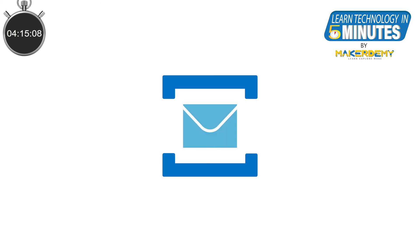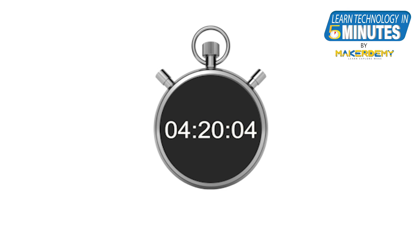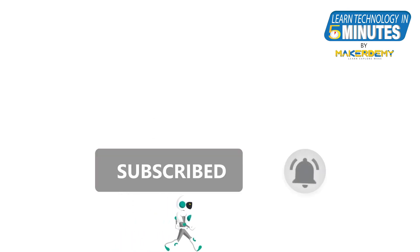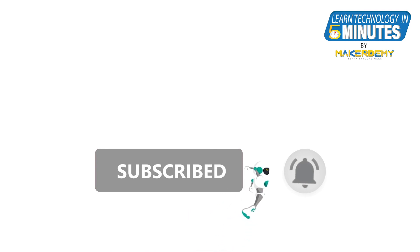In this video, we learnt about the service bus and its features. That is all folks. If you like this video, smash the subscribe button and ring the bell to be updated about our future video releases.